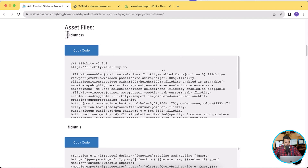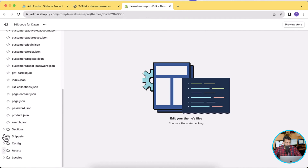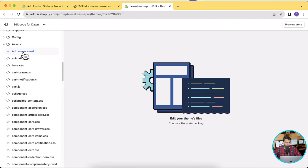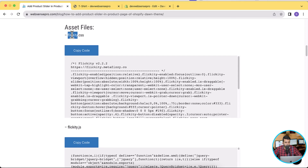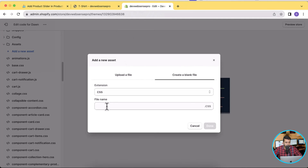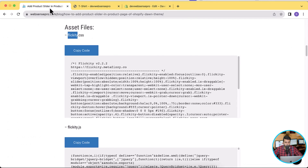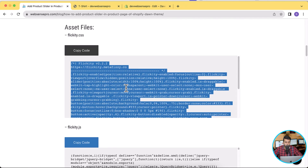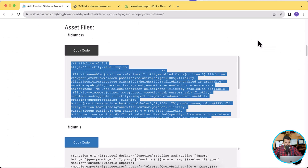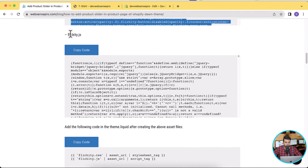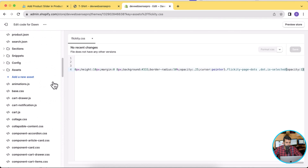The first thing we'll do is add the CSS asset in our asset files. Scroll down, click on Assets, then click Add a New Asset. Click Create a Blank File, copy the file name from the tutorial, paste it, and click Done. Now we have our blank CSS file. Go back to the tutorial, click Copy Code to copy all the code below that button, paste the code here, and hit Save.